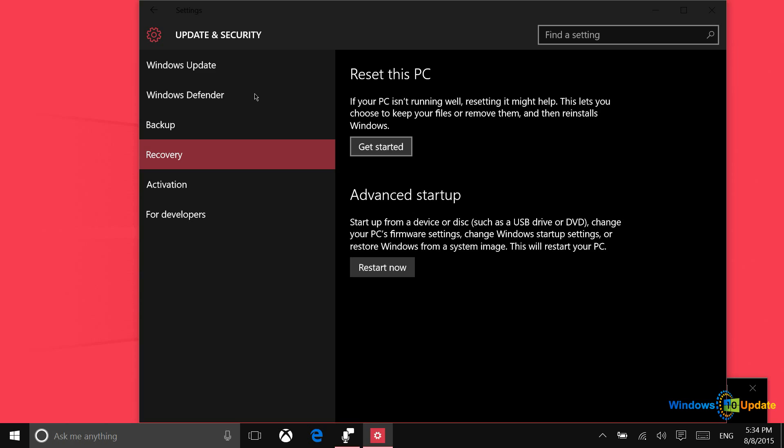Doing this should basically set your PC back to the way that it was when it came fresh out of the box, but of course you will need to reinstall all of the applications that you still use.